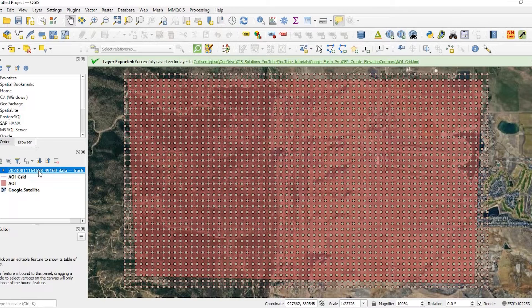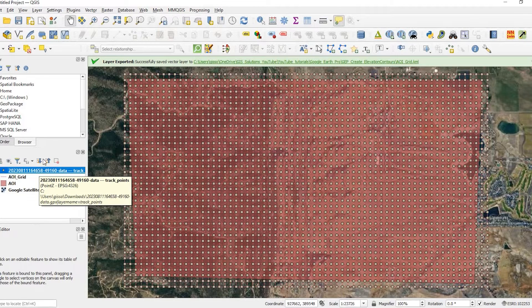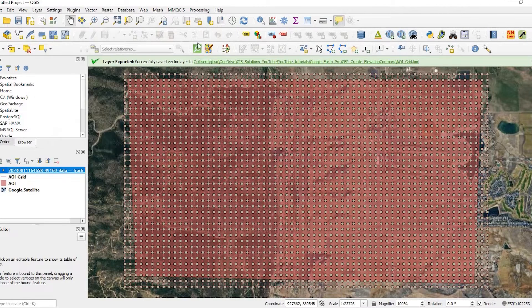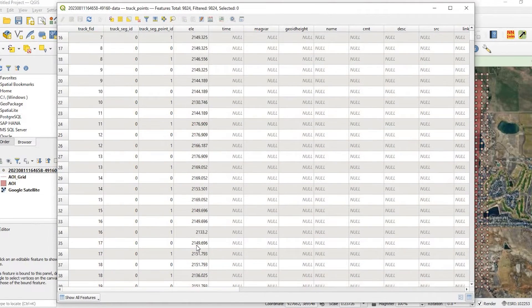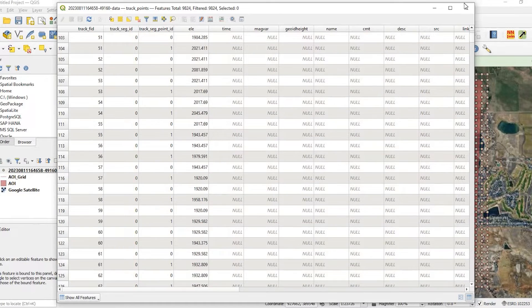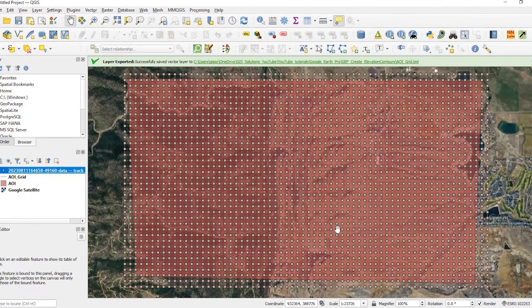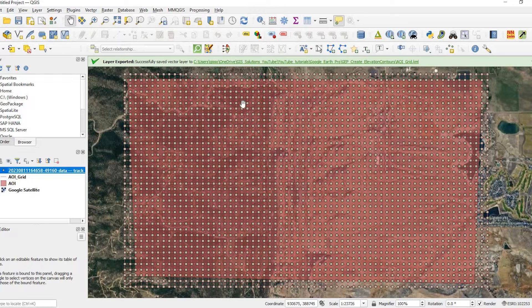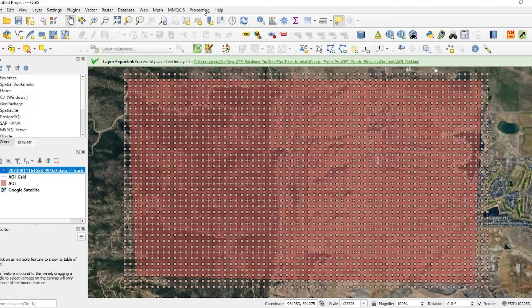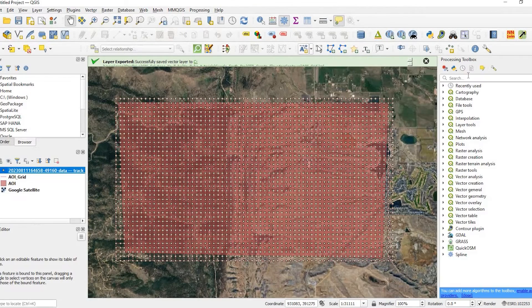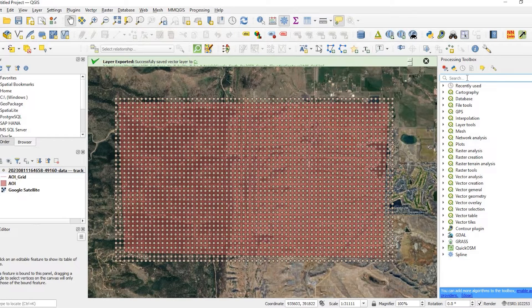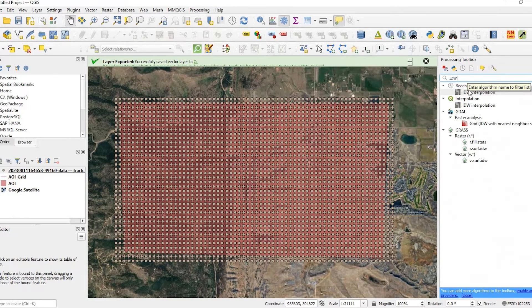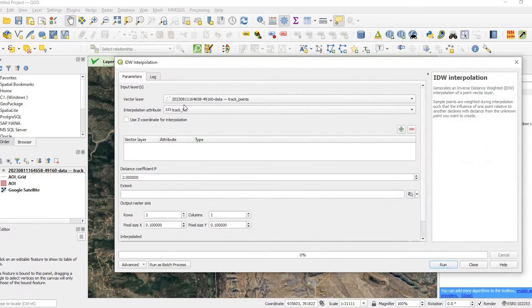So now, that GPS Visualizer, what it did, helped to add those elevation, the elevation data. And then what we could do is use the IDW interpolation to create a raster file. So if you don't have your Processing Toolbox open at the moment, you just come up here to Processing and click on Toolbox. If you search for IDW, you'll come up with this IDW interpolation. Double click on that.